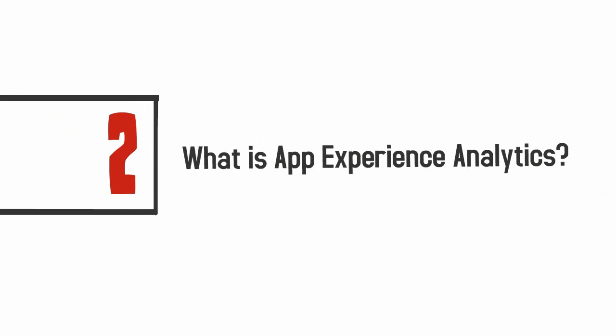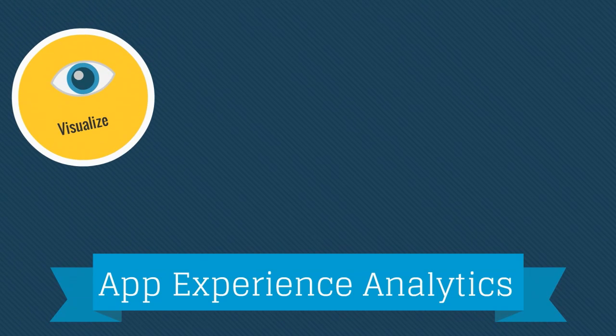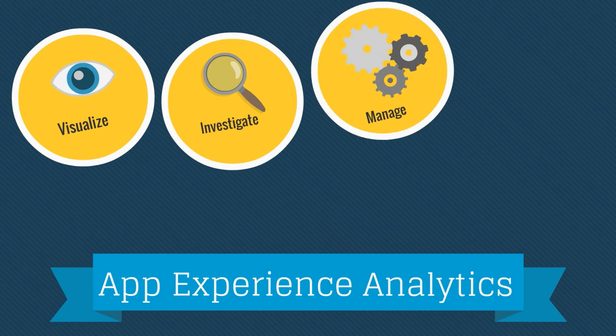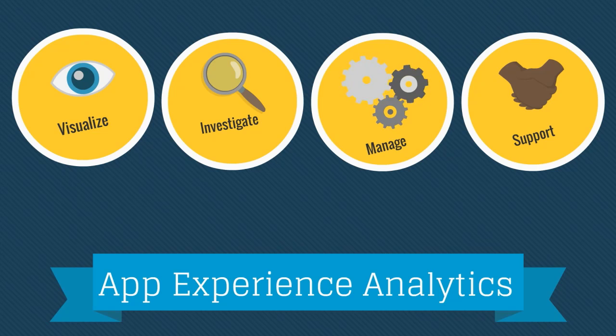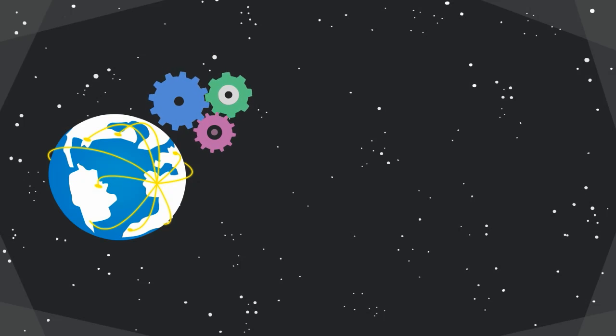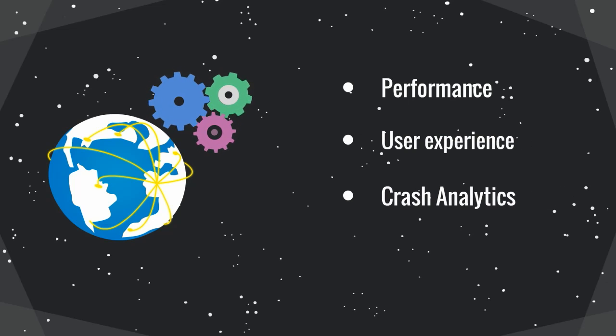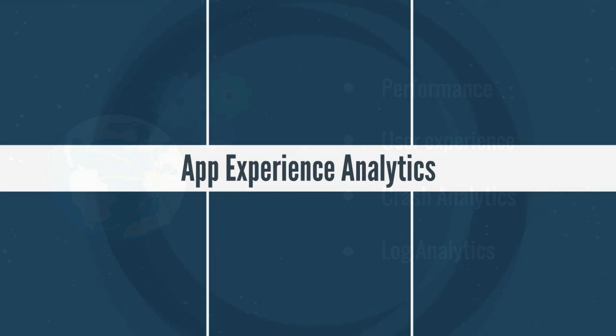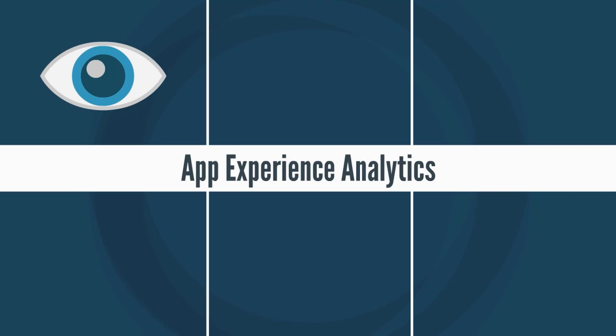Now let's discuss what is App Experience Analytics. App Experience Analytics helps app developers visualize, investigate, manage, and support user interactions with their apps. It provides deep insights into the performance, user experience, crash analytics, and log analytics of apps. App Experience Analytics helps enterprises or app developers understand the app behavior by gaining end-to-end visibility of the app performance, app usage, and the end-user experience.